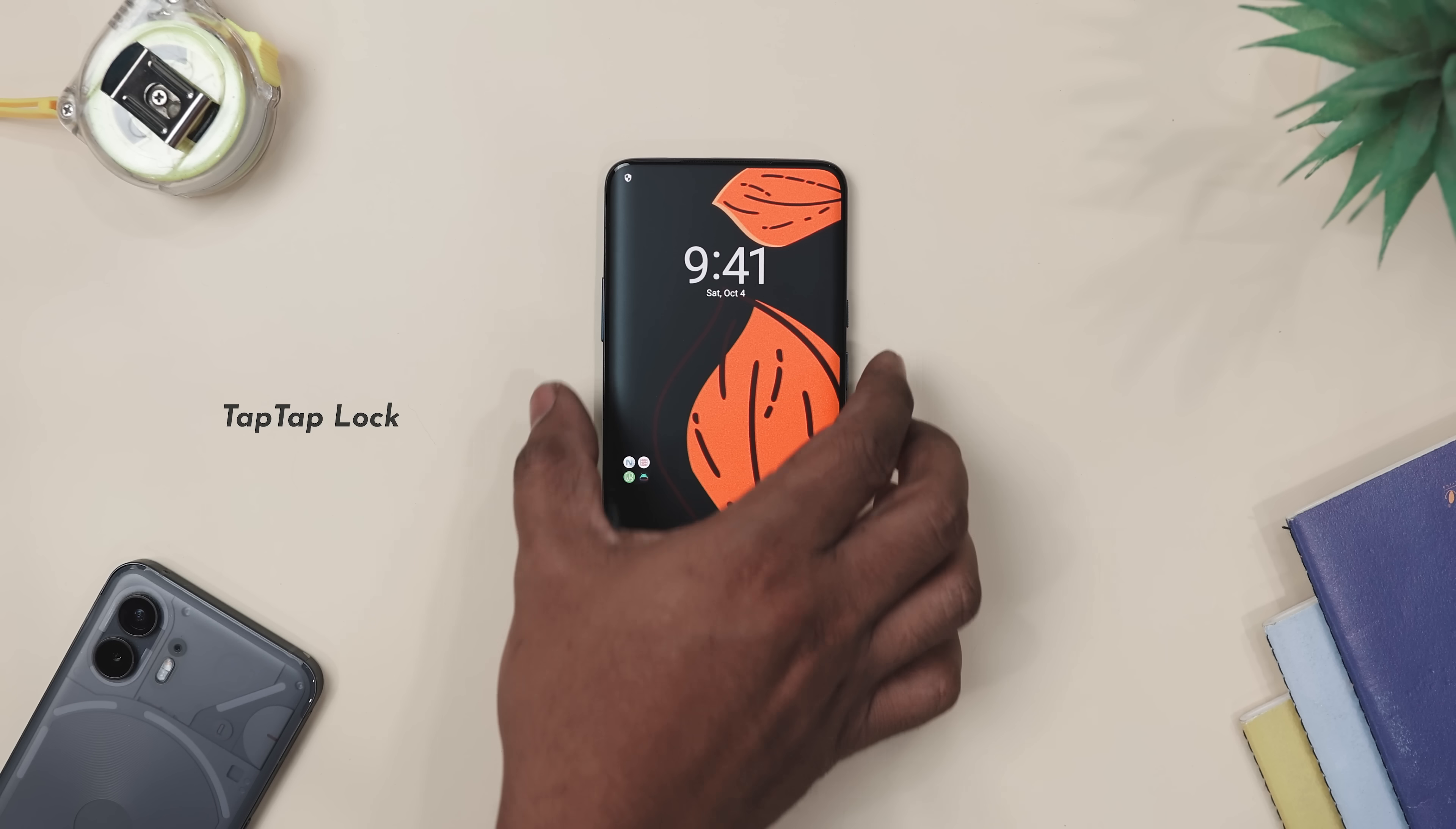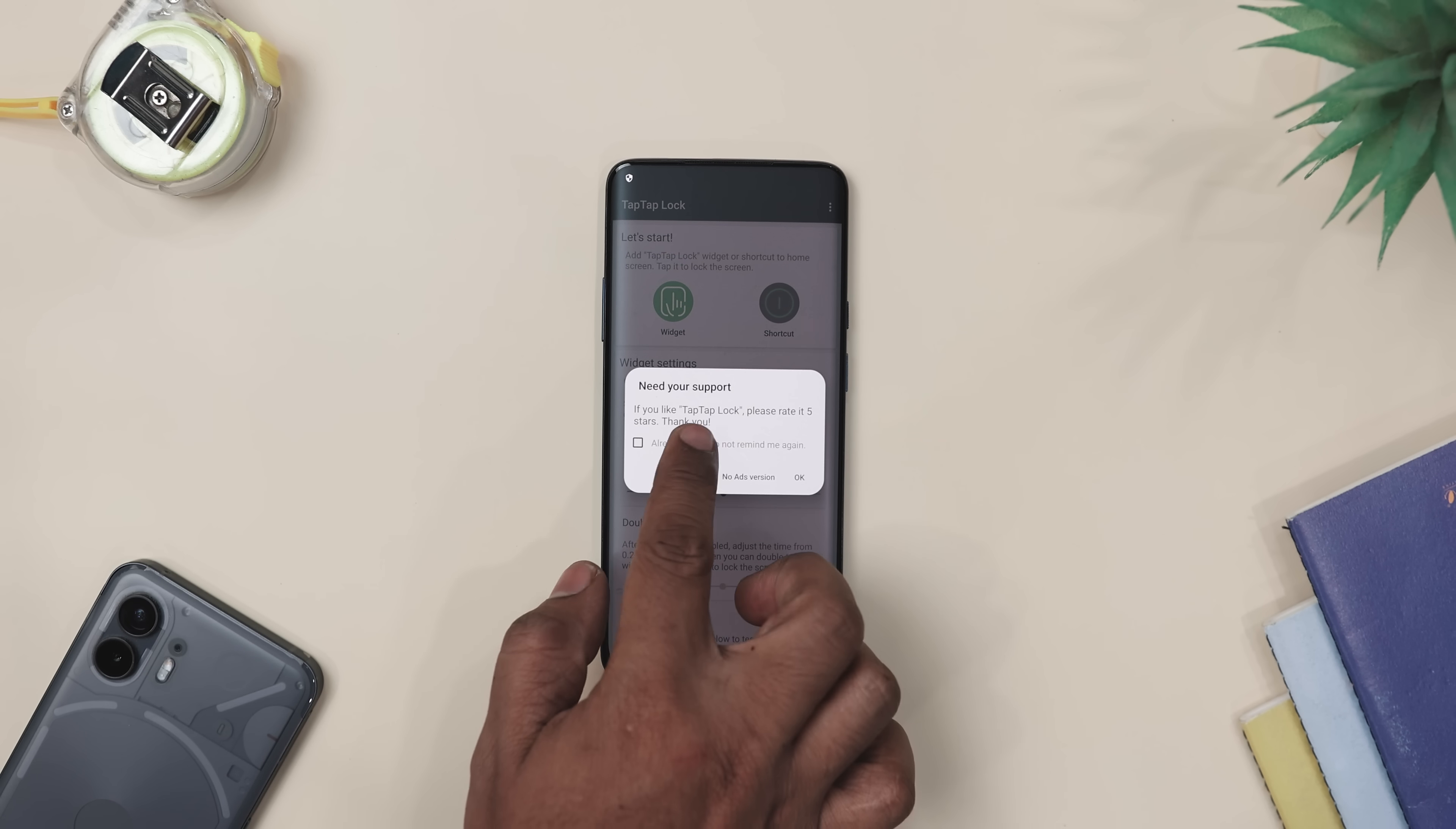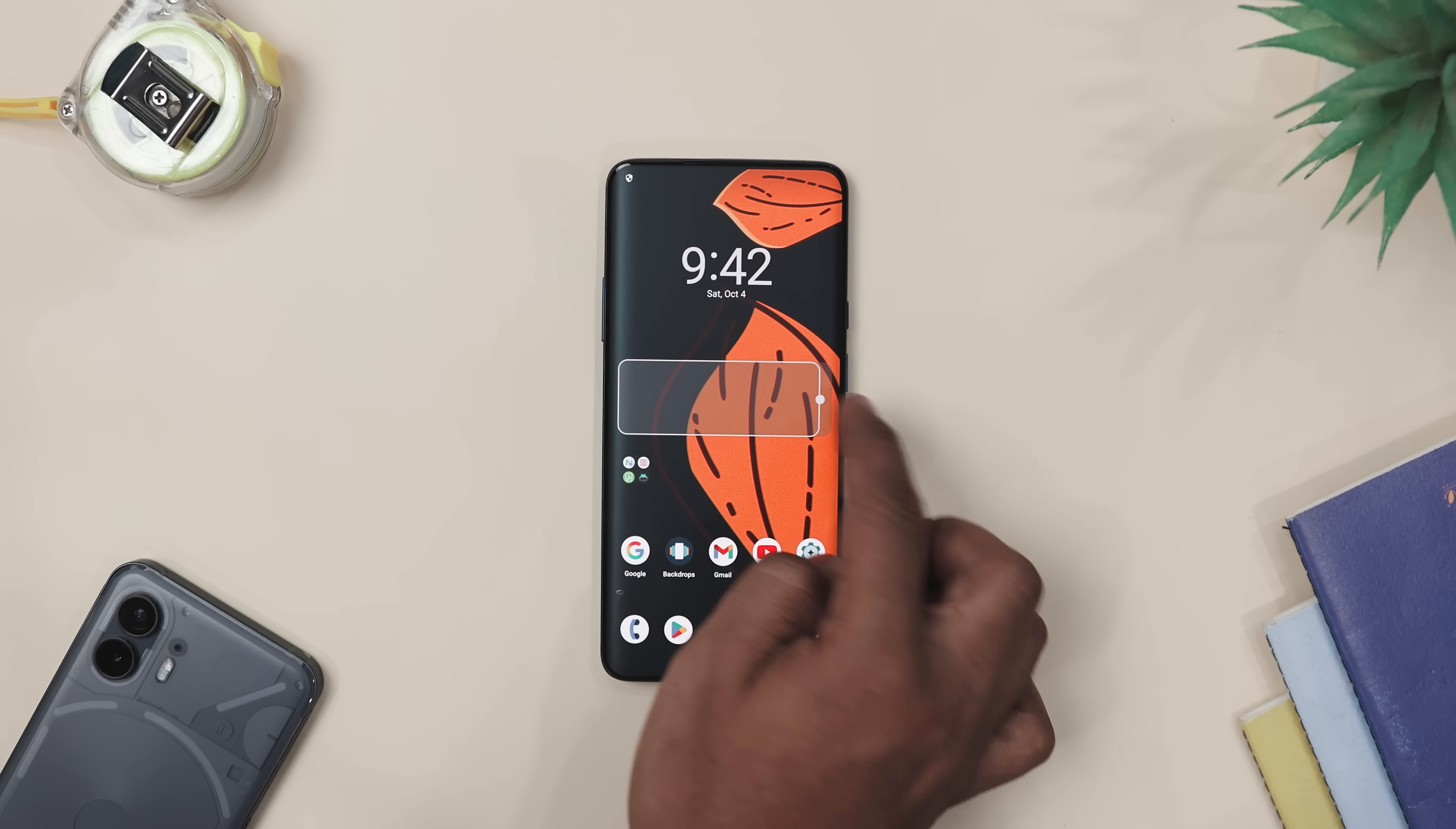Now, does it feel like your power button is getting more workouts than you are? Then Tap Tap Lock has got your back. With just a single tap or double tap on its widget, you can lock your phone instantly. No extra effort, no button stress. And the best part, your fingerprint unlock keeps working exactly the same.